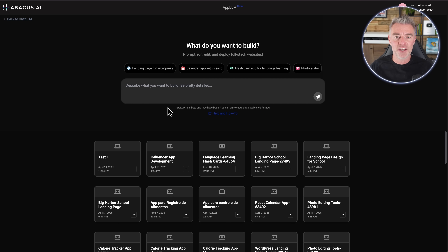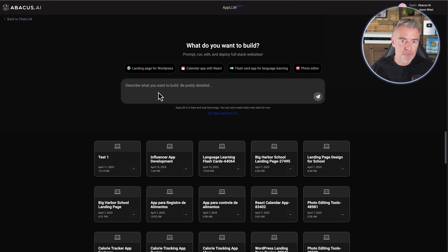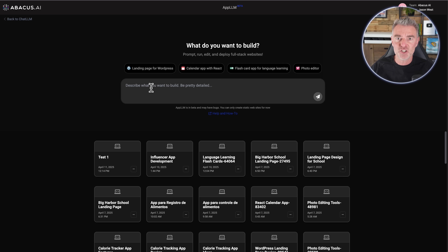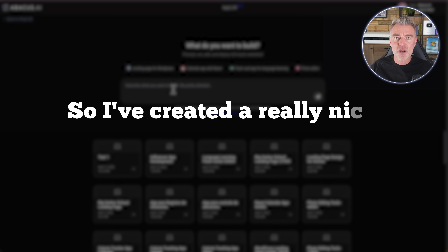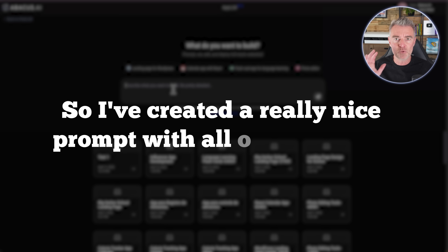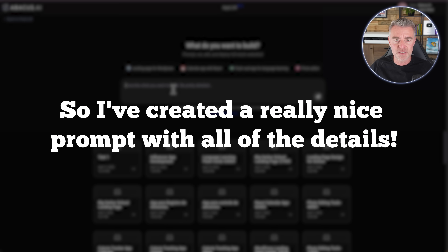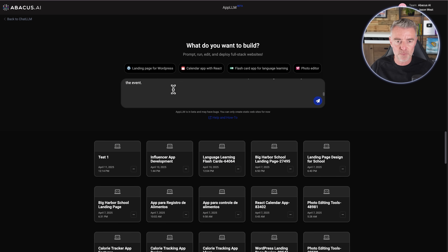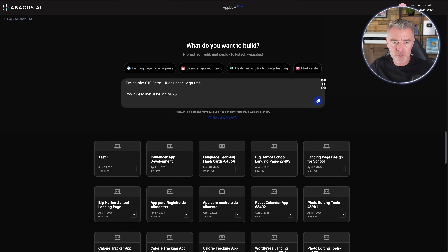So with that, let's get started. We're going to use App LLM here to create a fictitious website for a chili festival. I've created a really nice prompt with all of the details and I'll just paste it in here and show you exactly what it says.